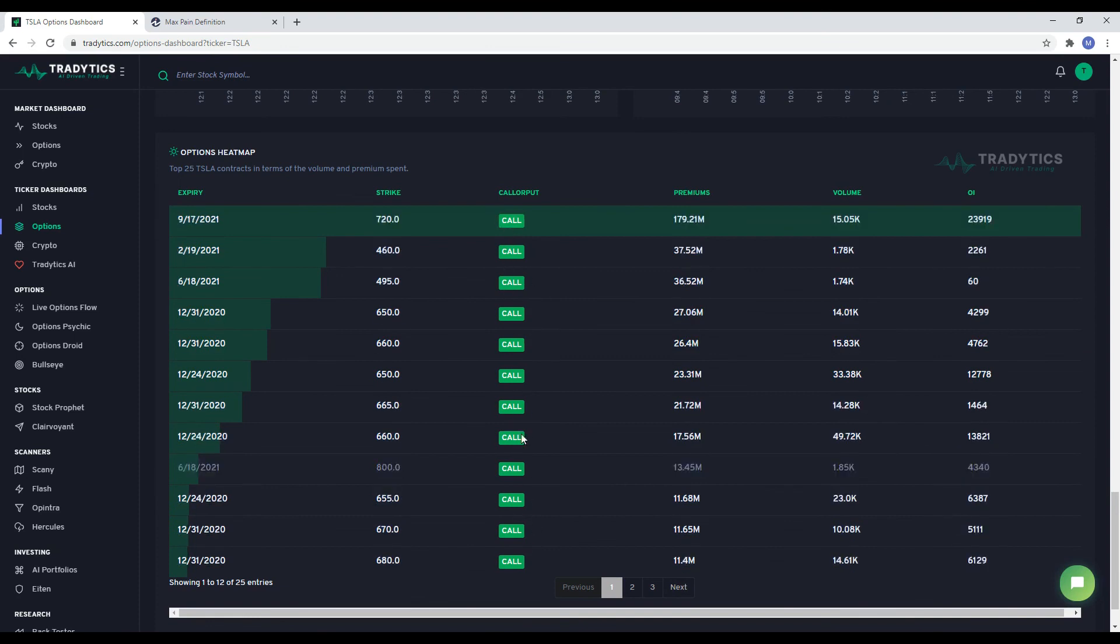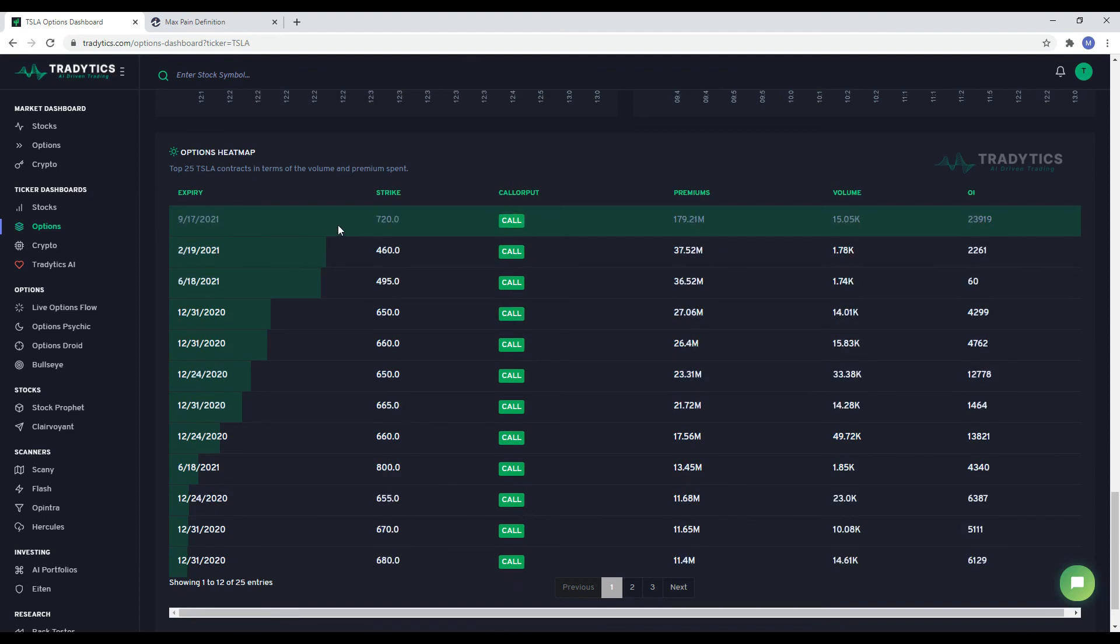One final note that we want to emphasize again. Analyzing options flow is more of an art than a science. Please always couple the flow with price action and your own judgment. That will yield the best performance.